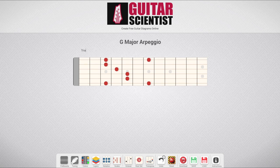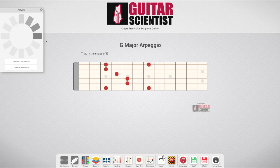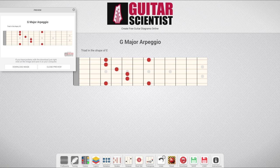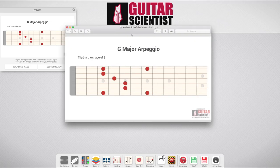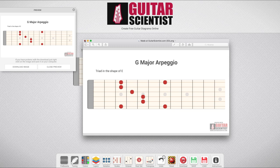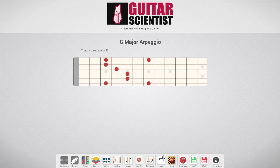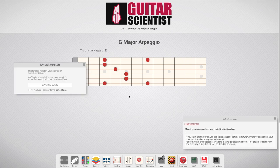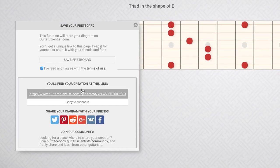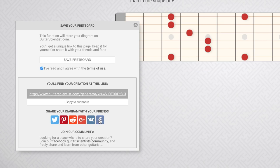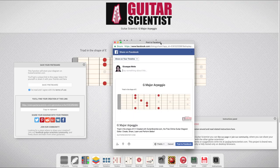I can also insert a subtitle or a description if I need to. Then by clicking on the download icon, I can download my diagram as a PNG image on my computer. I can print it and send it to a friend or a student, but let's say that I will need to edit this diagram in the future. I can click on the Save button, Save Fretboard, and my diagram will be stored online. I can follow this link to reload my diagram, or I can share it on a social network, or in the Guitar Scientist community to let other people see it.